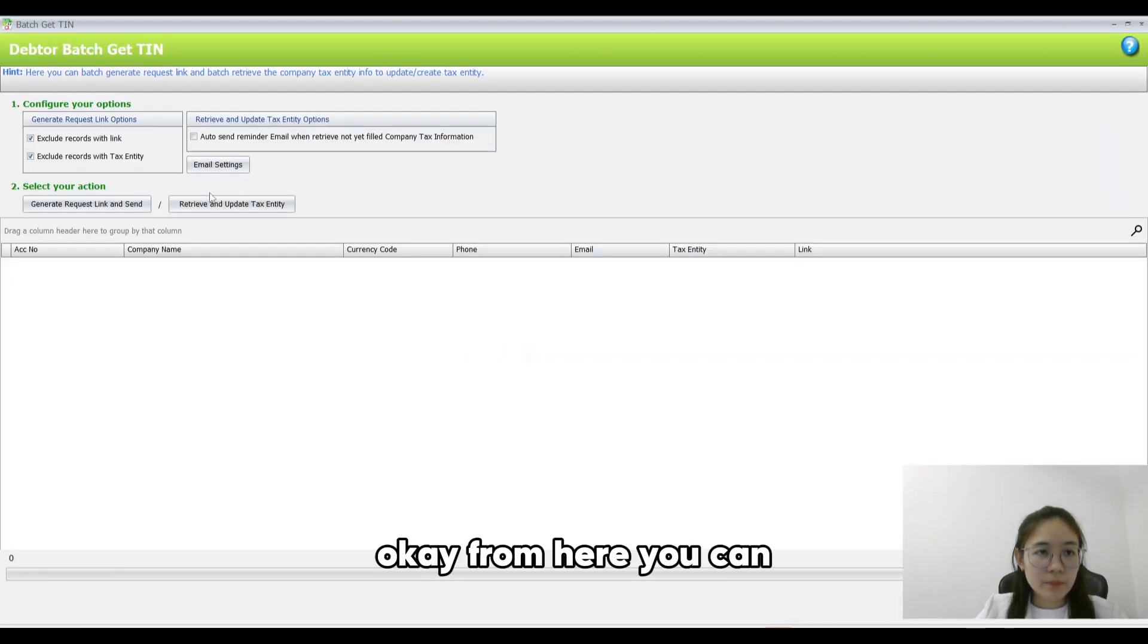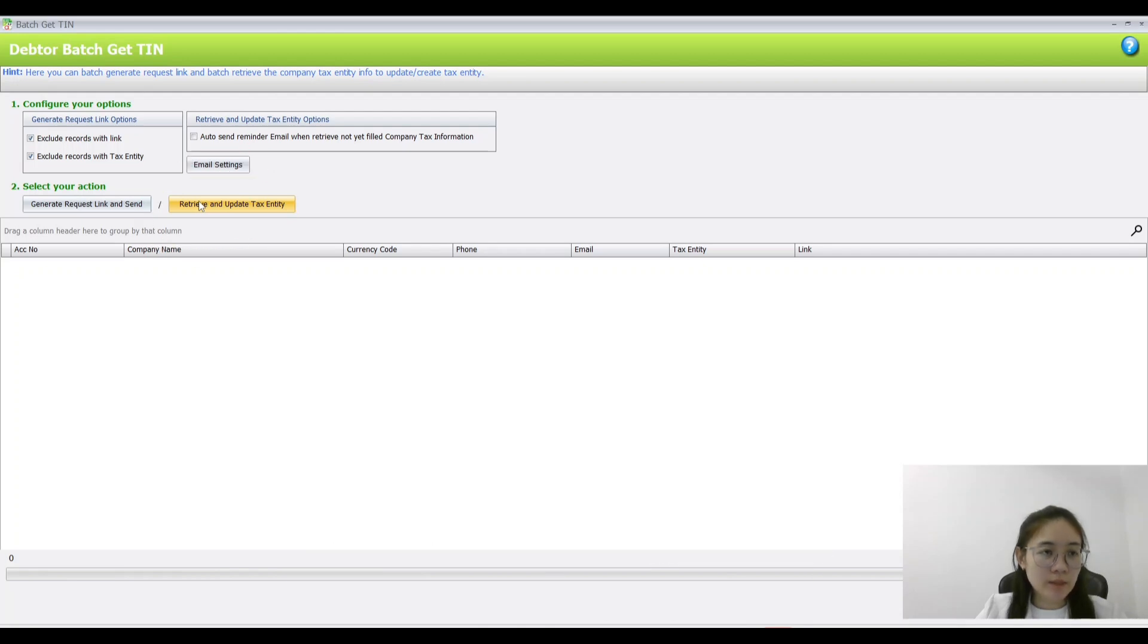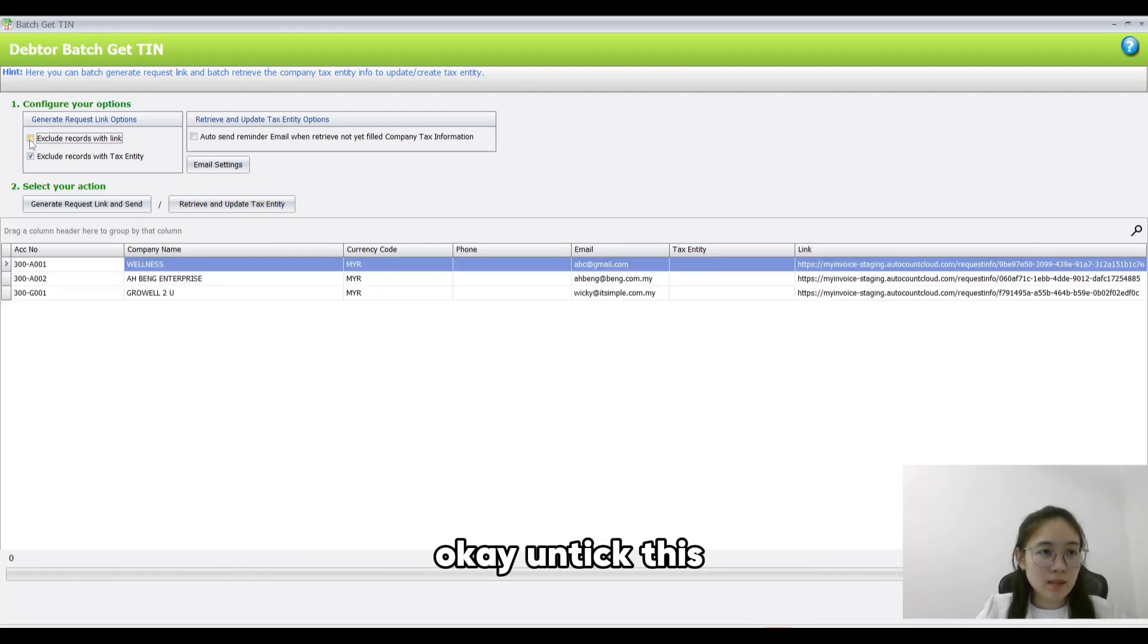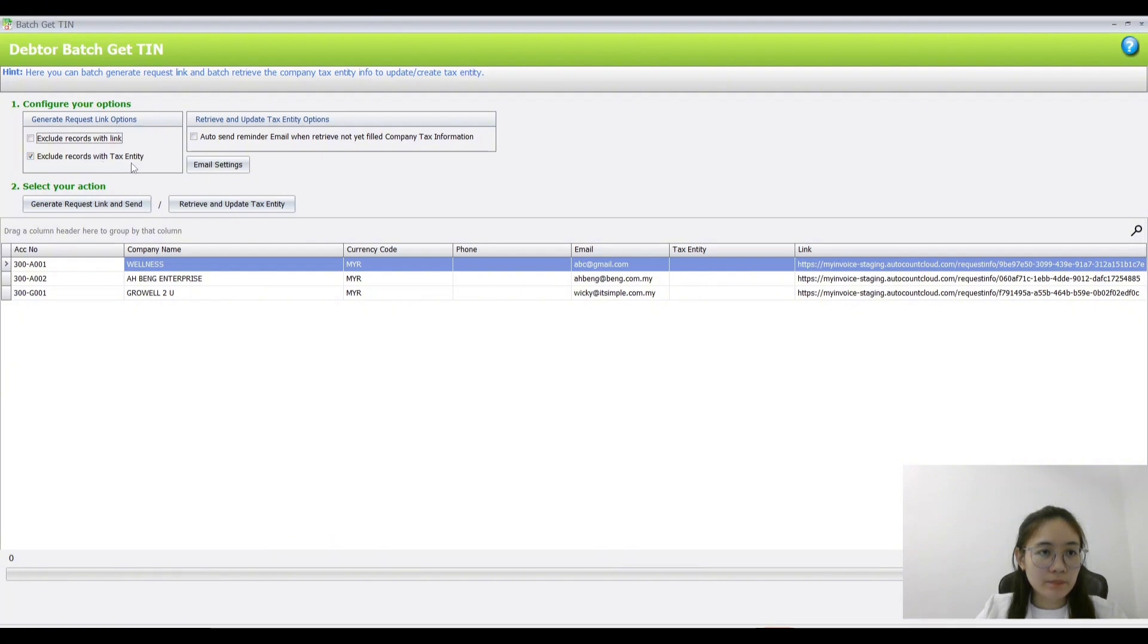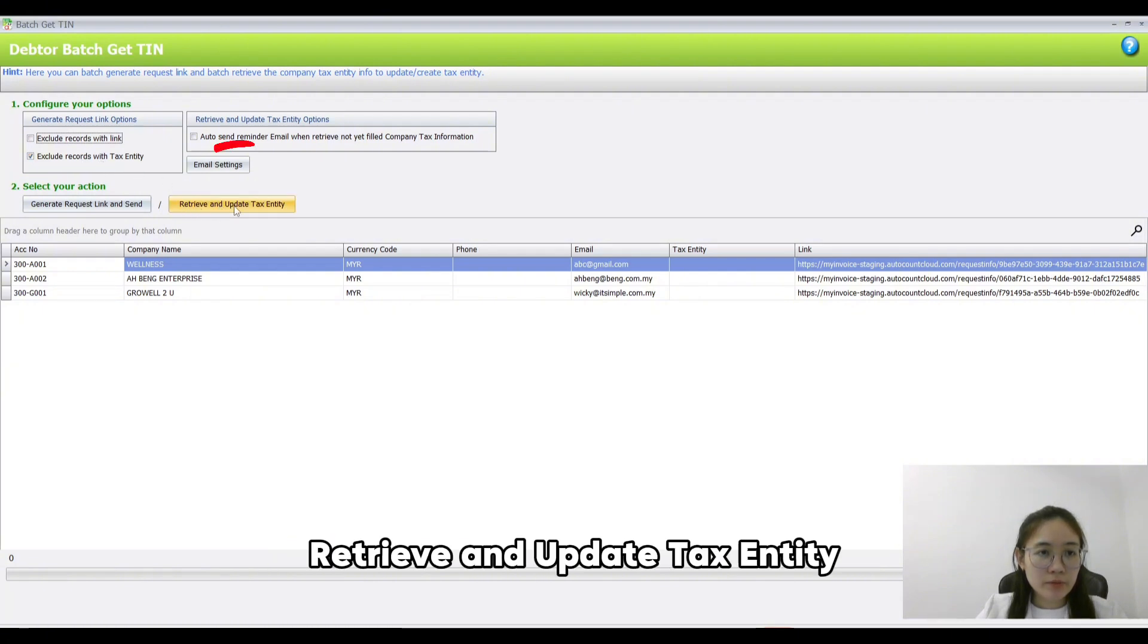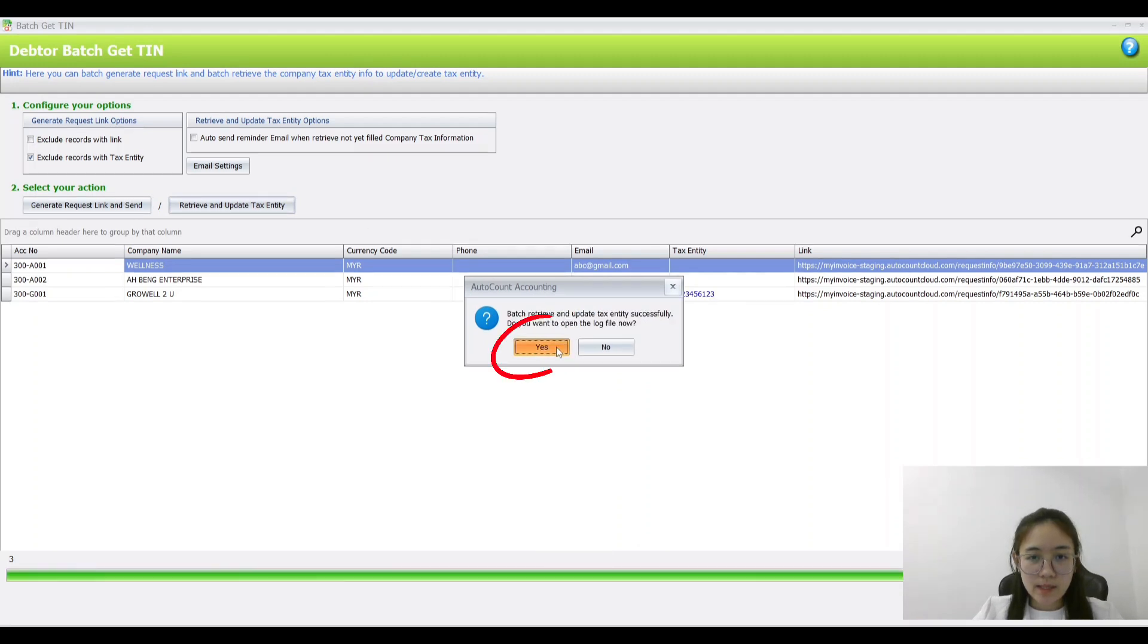From here, you can retrieve and update tax entity. I'll tick just exclude records with tax entity, then click Retrieve and update tax entity.